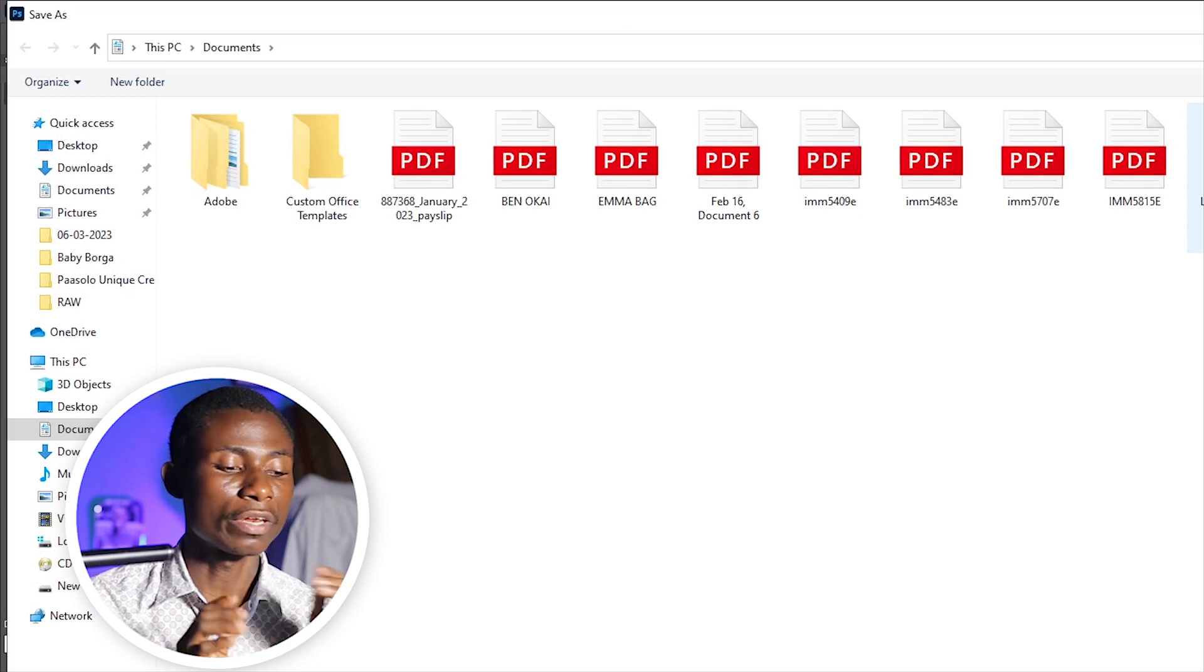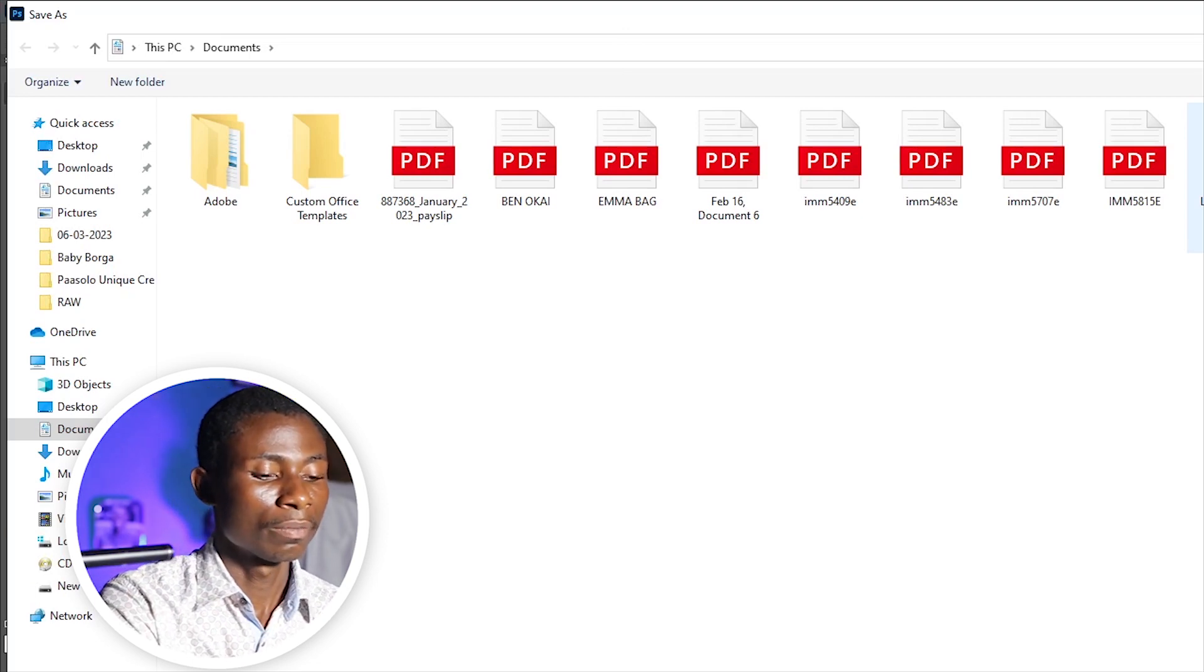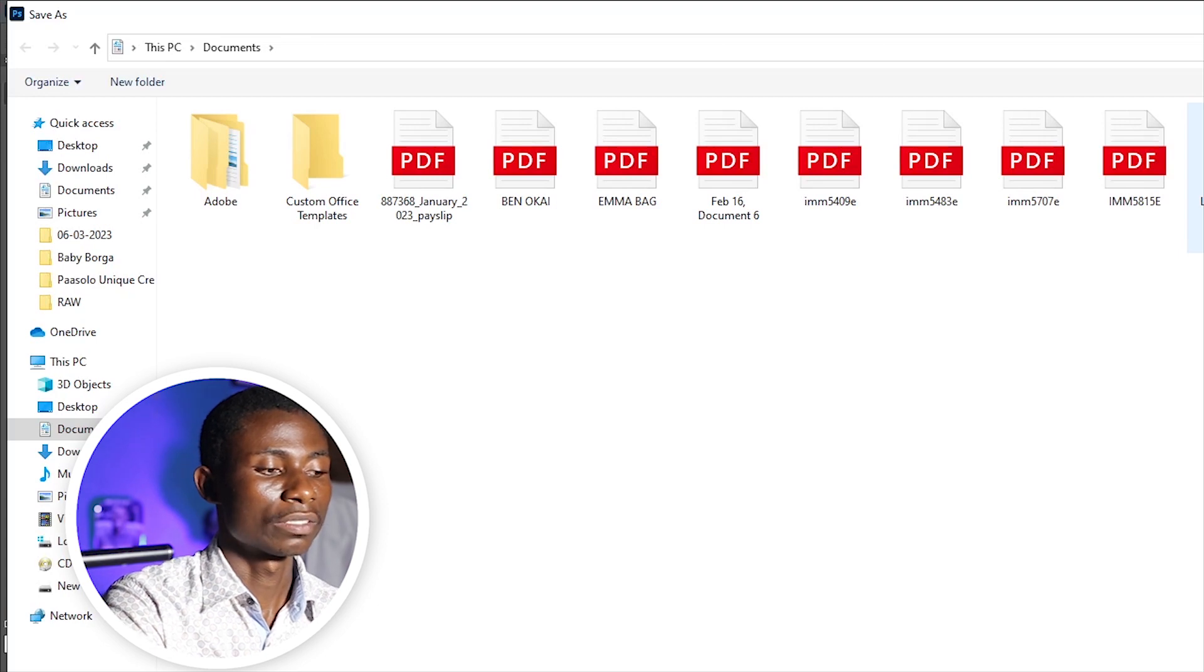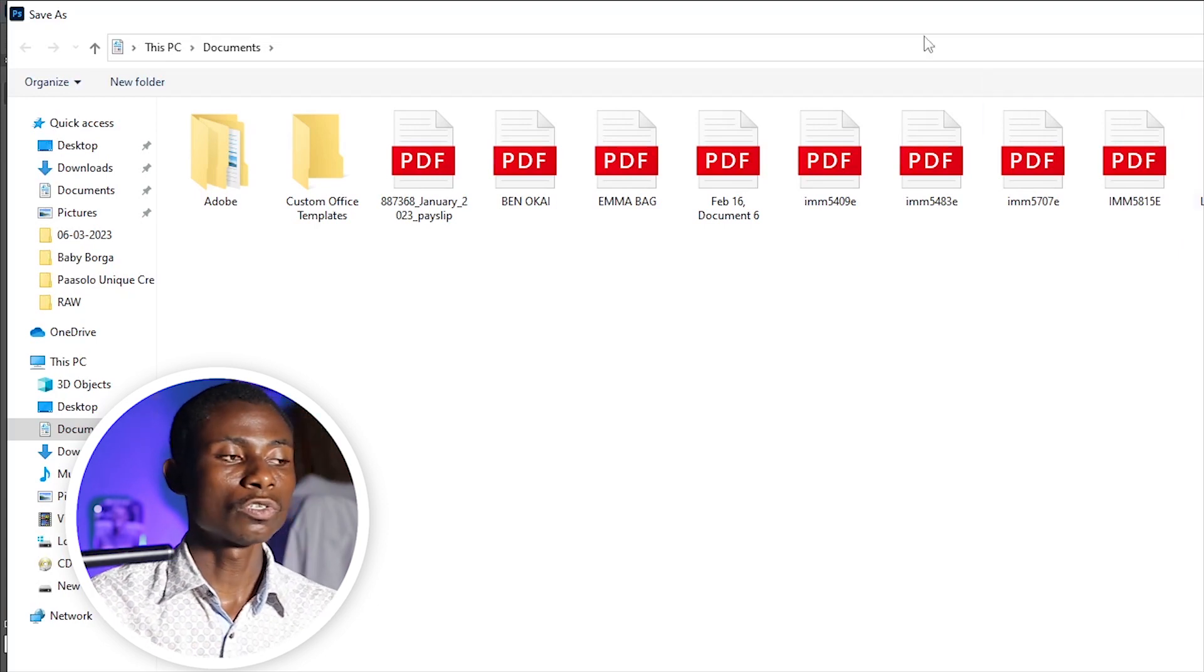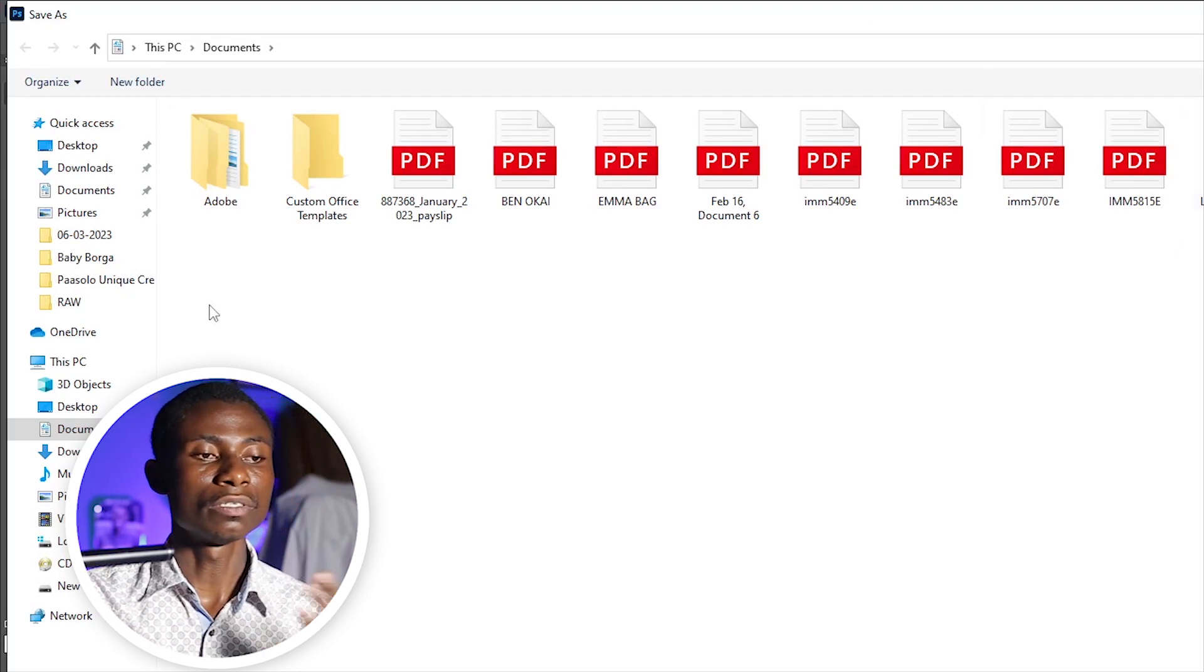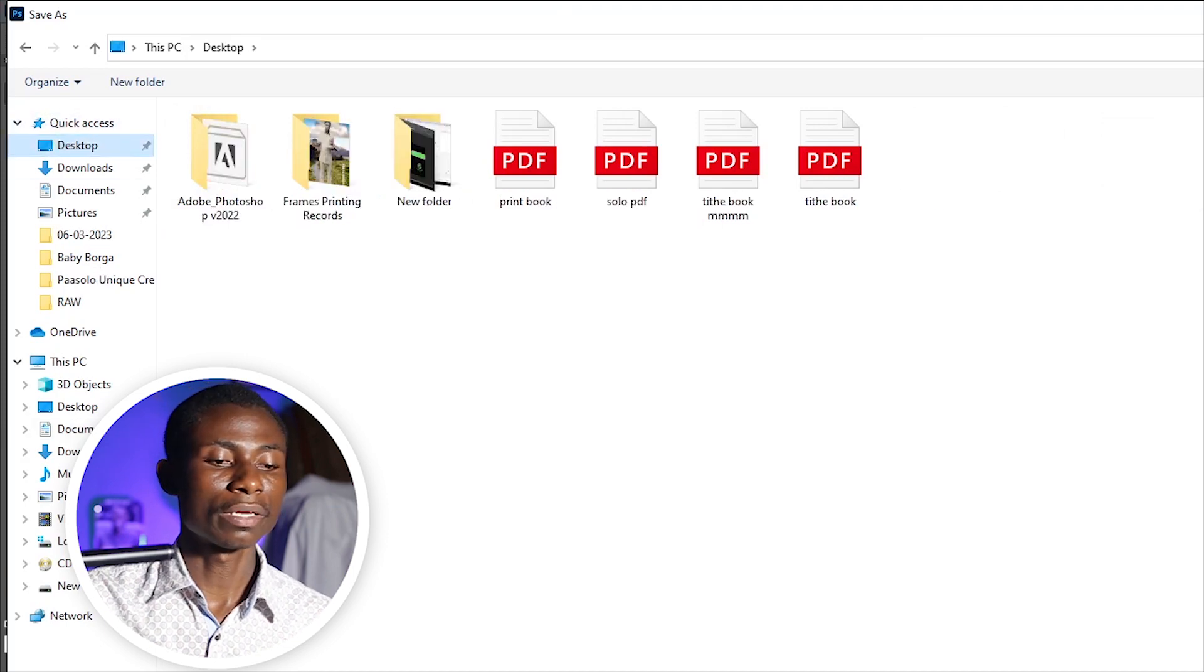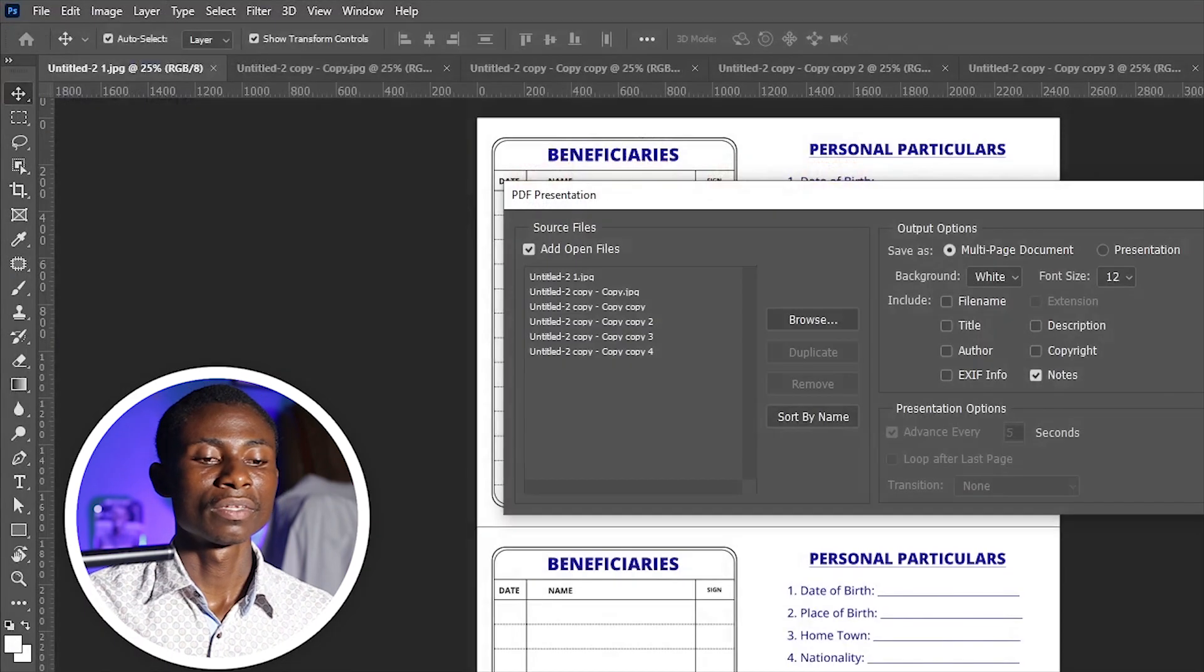You give your file a name, so let's say 'Pass Solo Frames.' You choose the location. In this case, I'll choose Desktop and I'll click on Save.